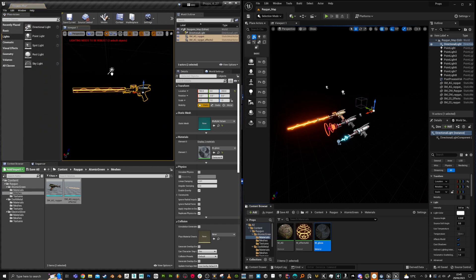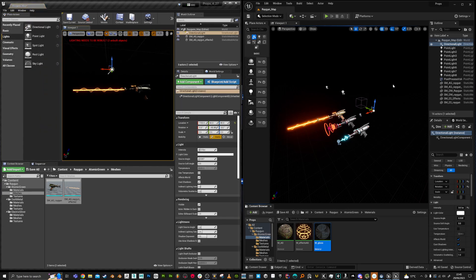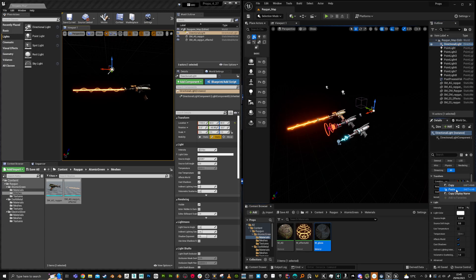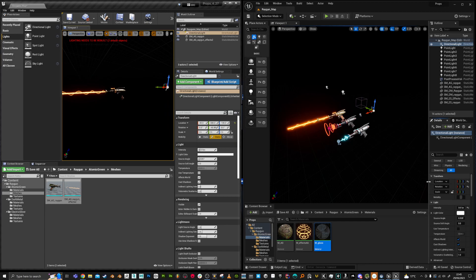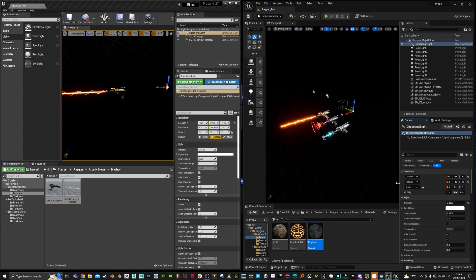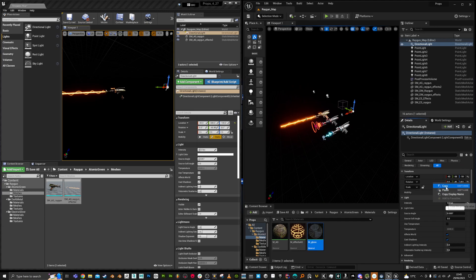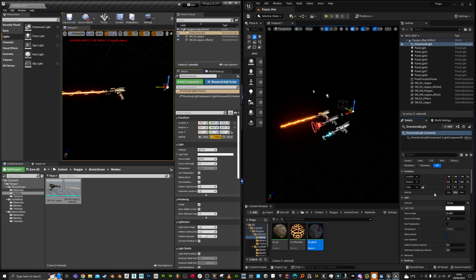And I can easily come over to the UE5 project and copy the position. Right. And then choose that one and paste. And you see, it also gets the same values. Let's do the same for rotation. So copy and paste. And it inherits the same values.